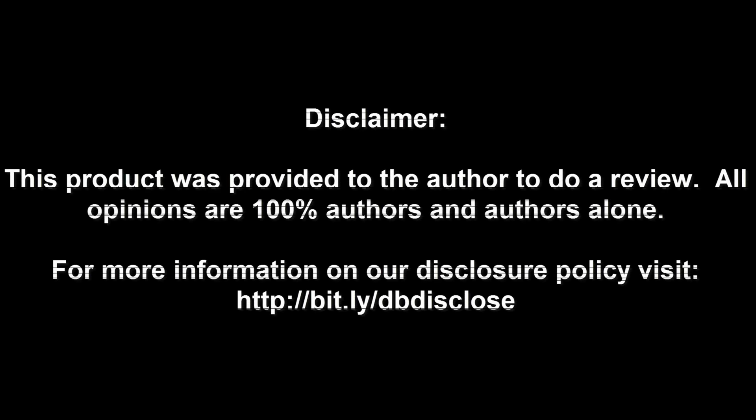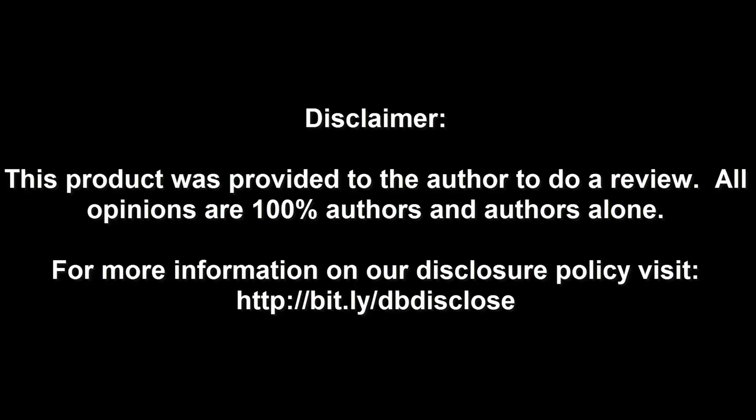Disclaimer: this product was provided to the author to do a review. All opinions are 100% the author's and the author's alone. For more information, visit bit.ly/dbdisclose.